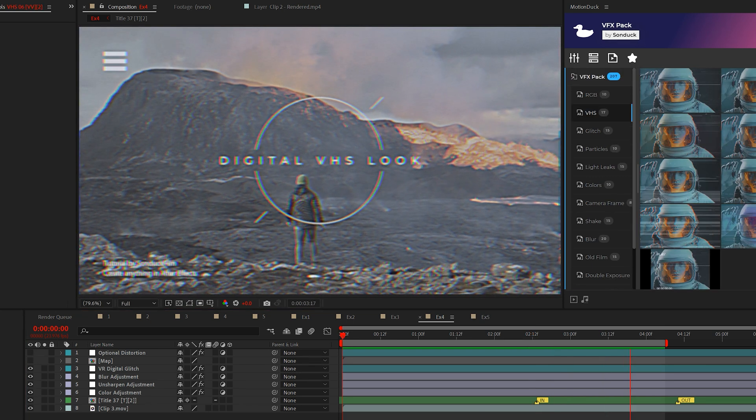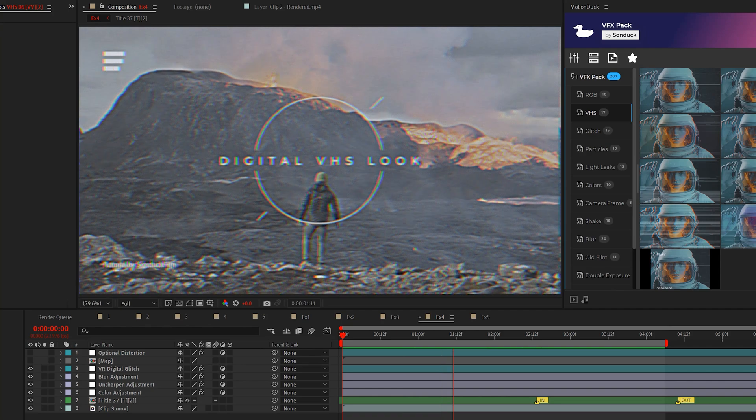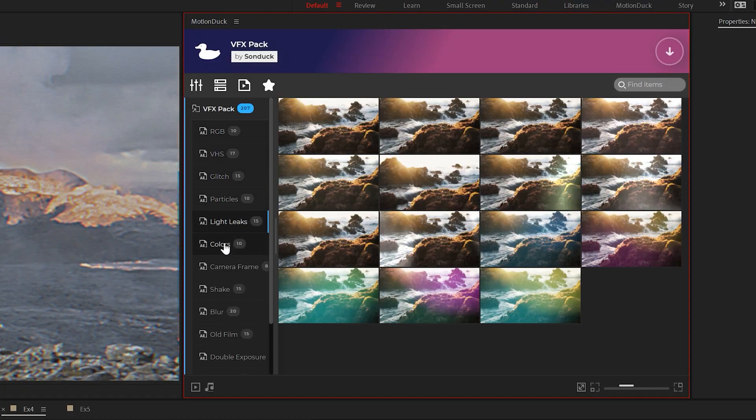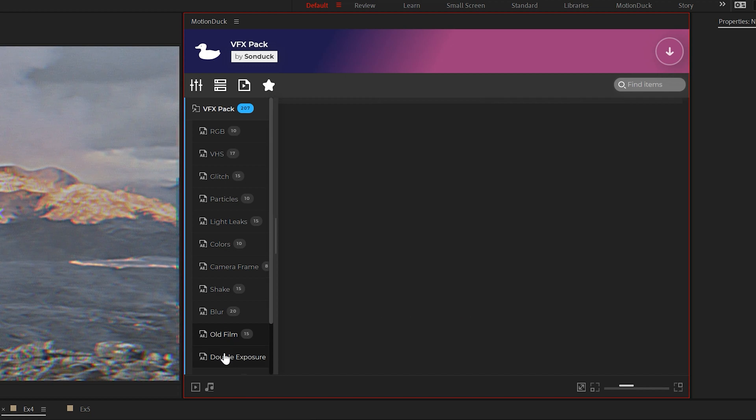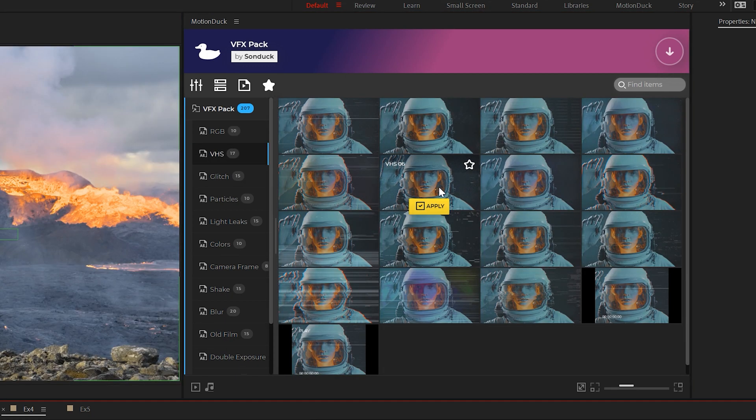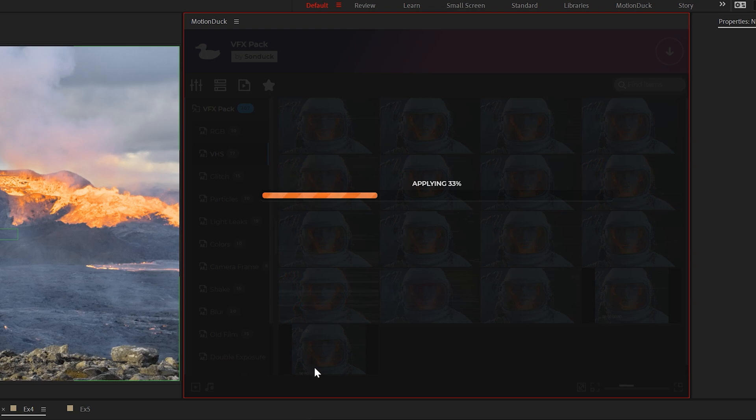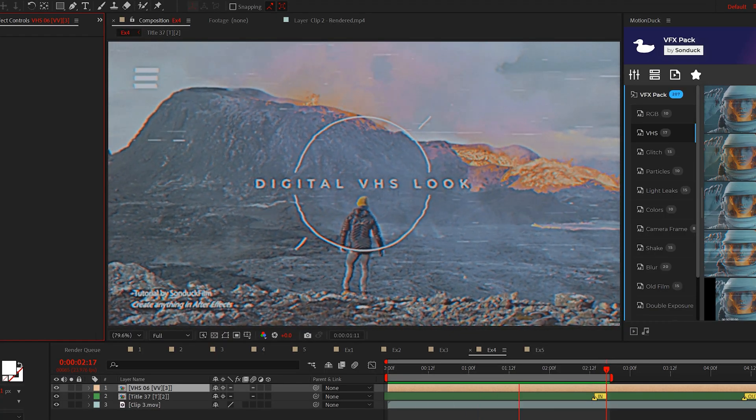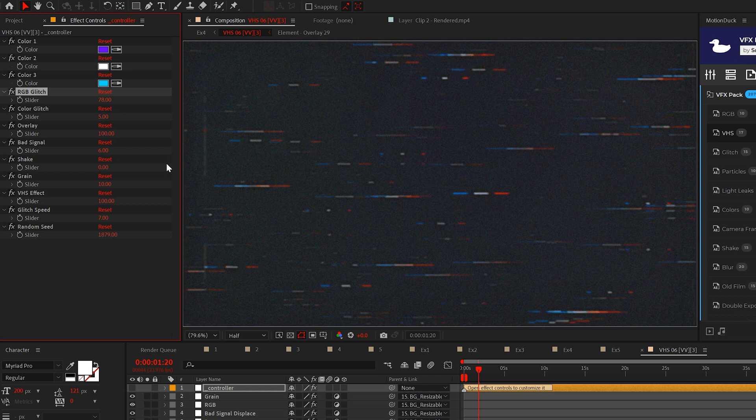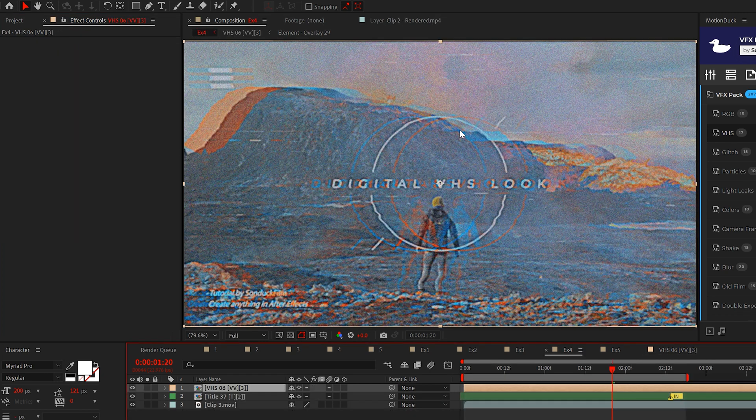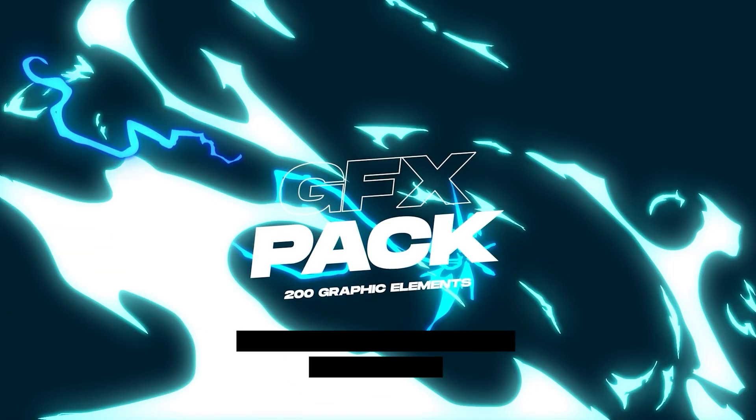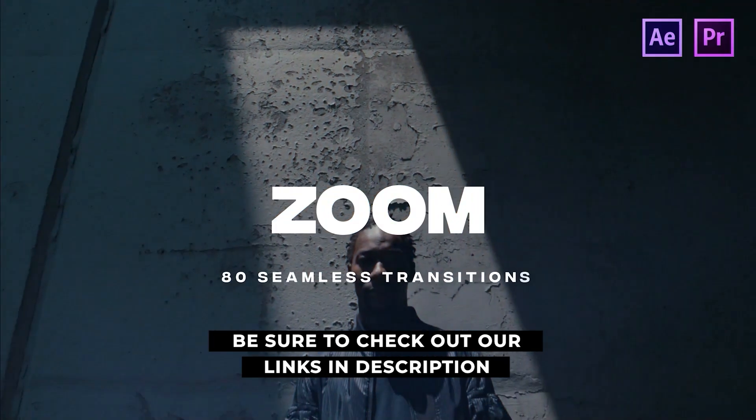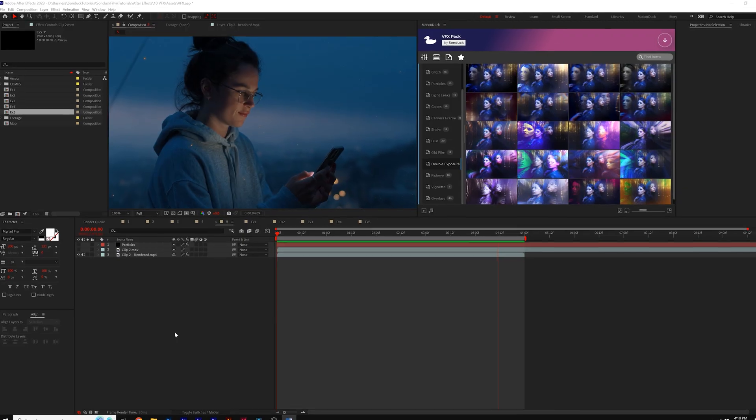Creating VFX is fun, but like anything in editing it takes time. So we've done the work for you and developed 200 VFX templates for After Effects and Premiere Pro. Just preview the effect in the included motion duck extension and apply it to your footage with a single click. Then the effect is applied to your edit within a moment. You can also adjust all the important parameters of a single control layer to fit your project needs. You can check out the VFX pack in all 20,000 templates with the links in the description below and be sure to get your free 100 template pack too.